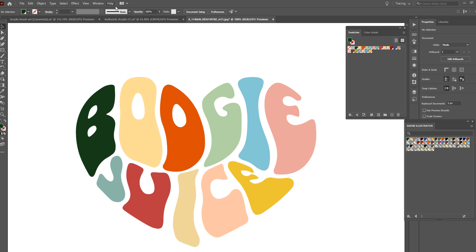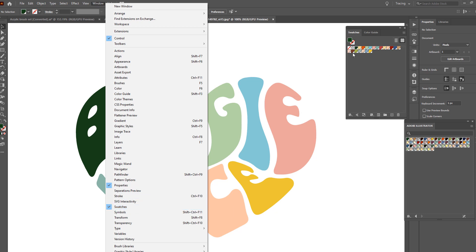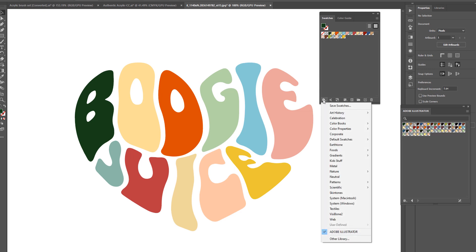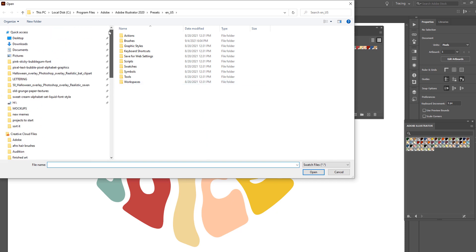So, you're going to go to Windows, and then Swatches, and I already have the panel out, so once you have this open, you're going to click the swatches library menu here, and then you're going to go to Other Library, and then you're going to browse out to the ASE file, which is going to be on my desktop, and then you just load it in.